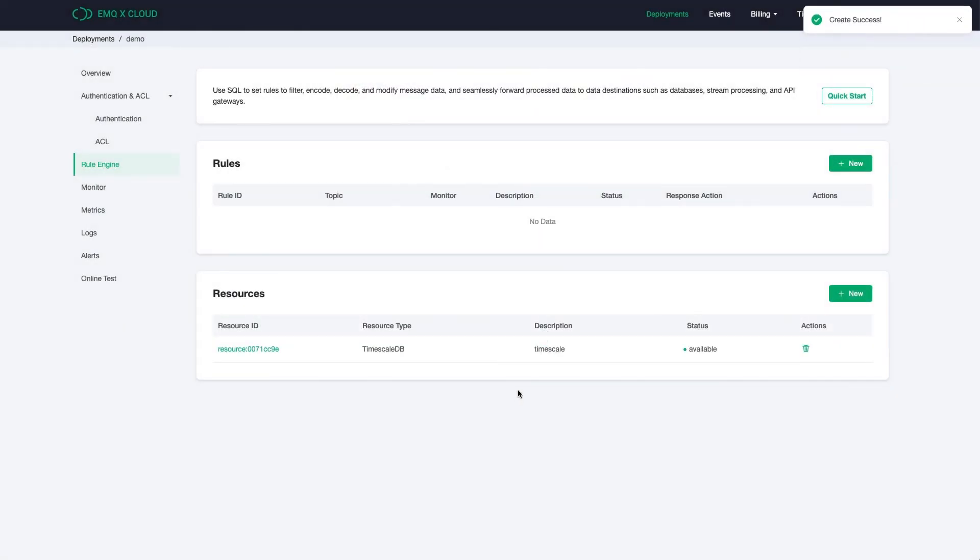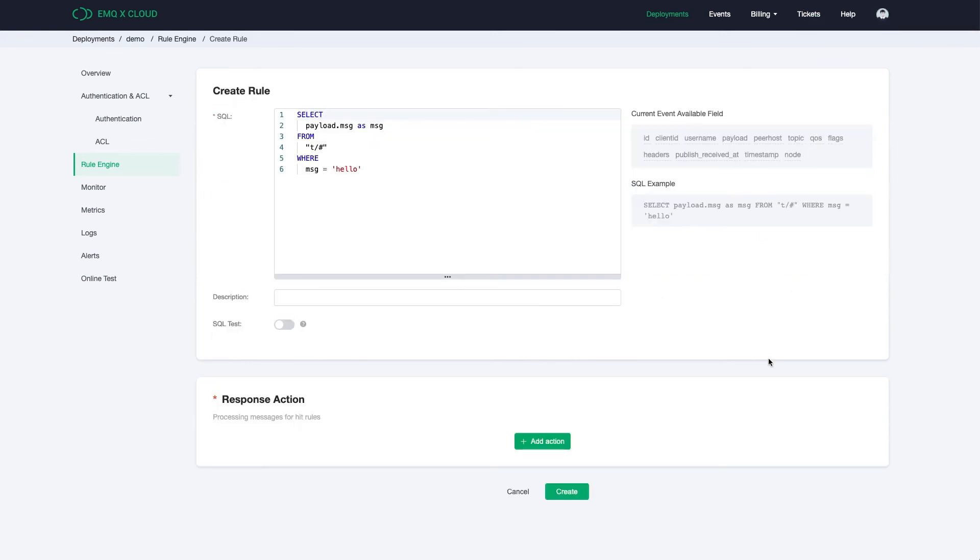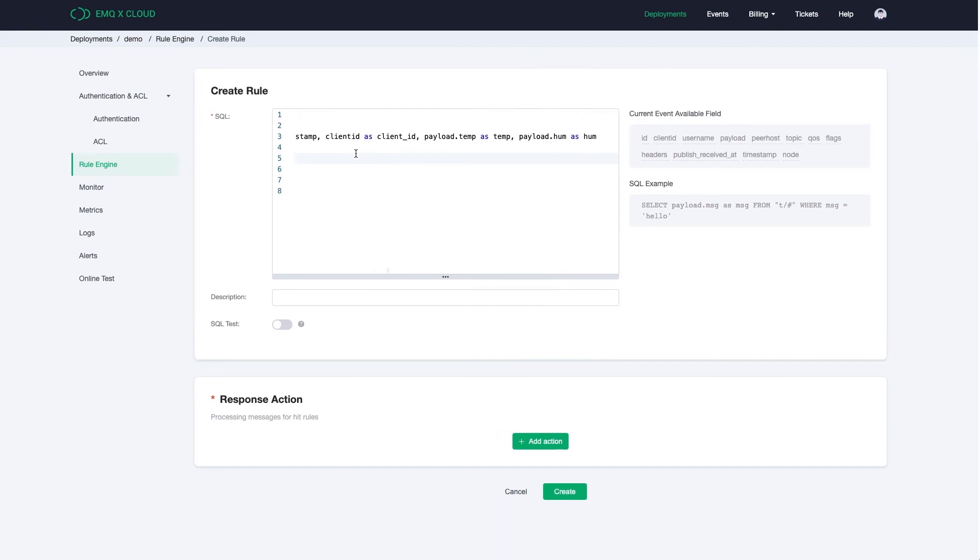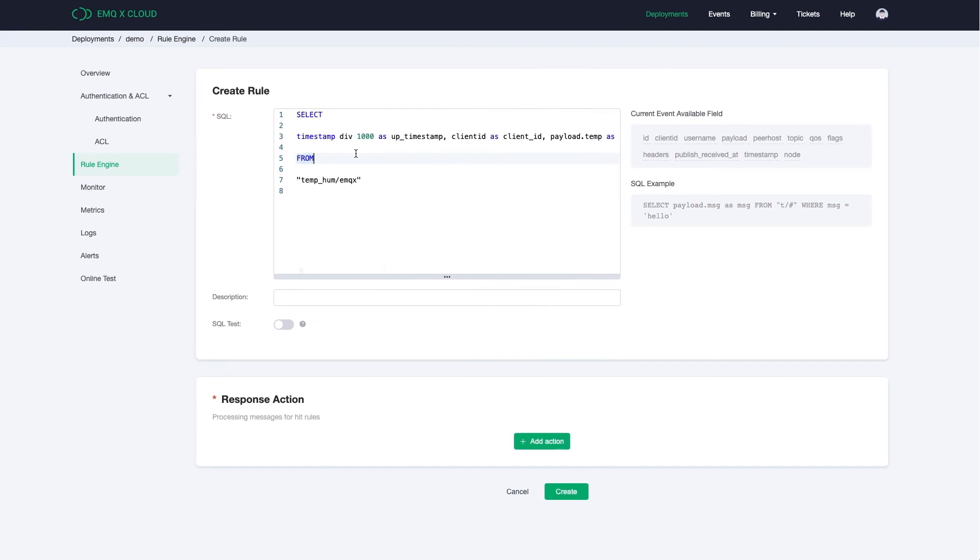Now let's create a rule. Click on the Add New button. We first need to fill in the Customize SQL command. In this tutorial, we want the command to handle getting timestamp, client ID, temperature and humidity data from the topic TempHume-EMQX.